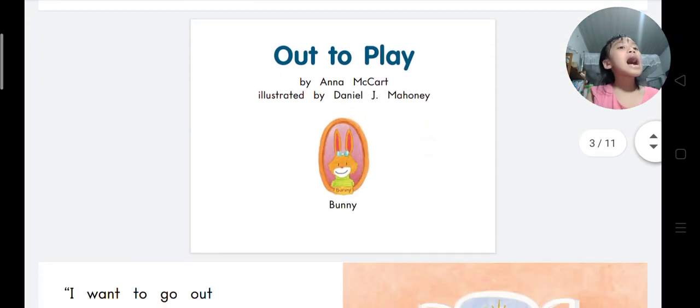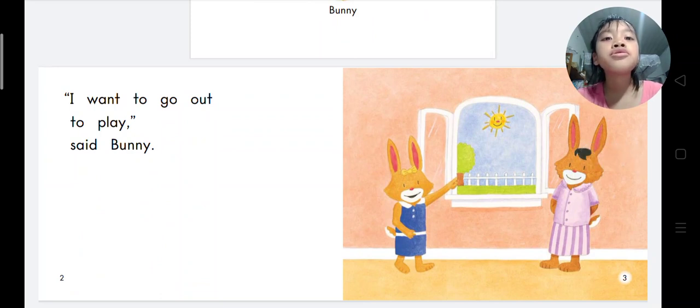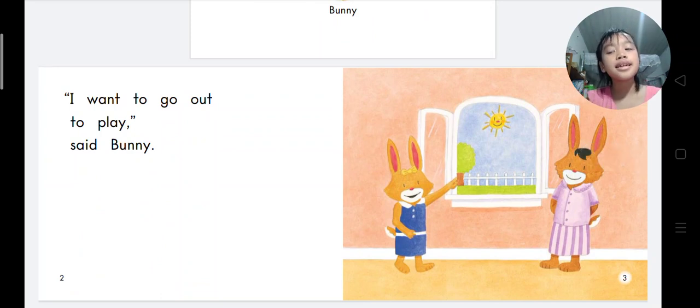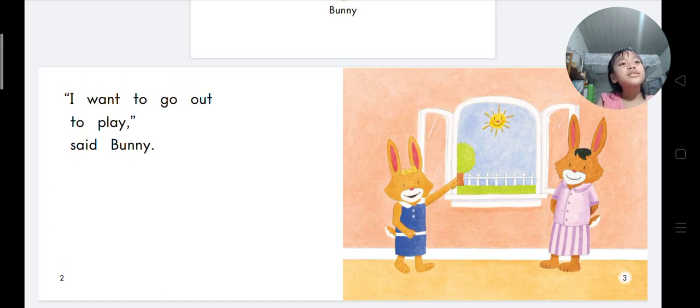I want to go out to play, said Bunny. Who is Bunny with? Bunny is with her mom.